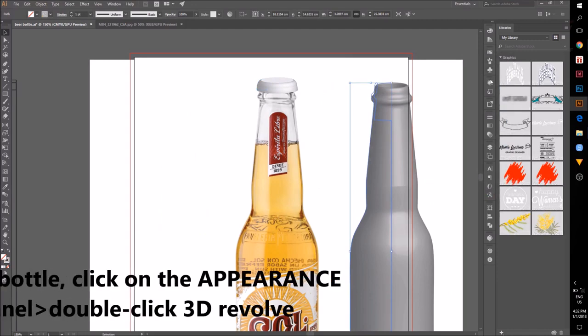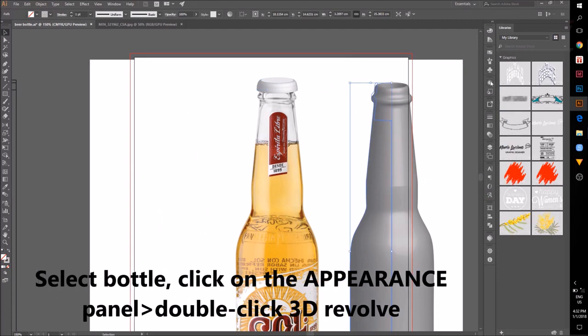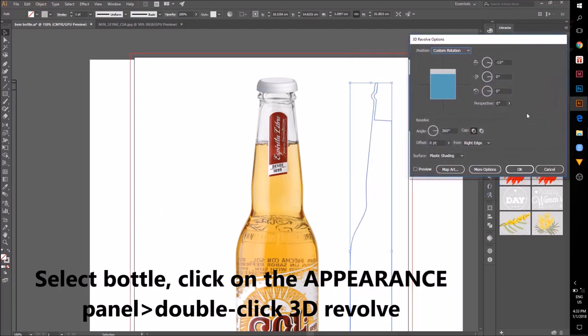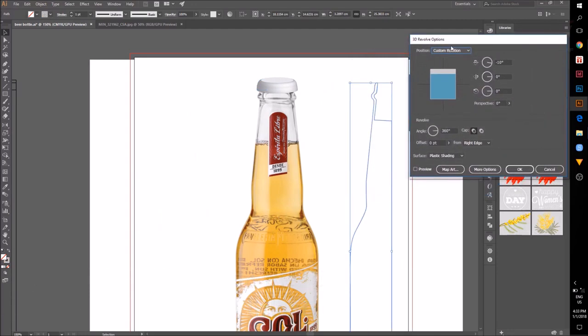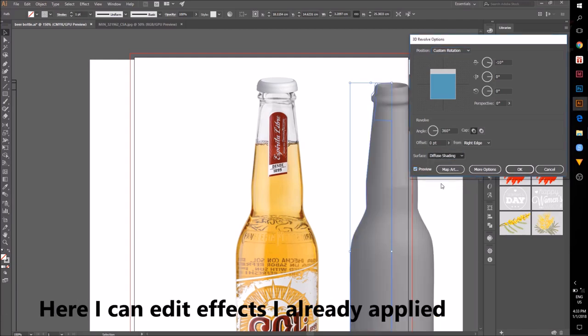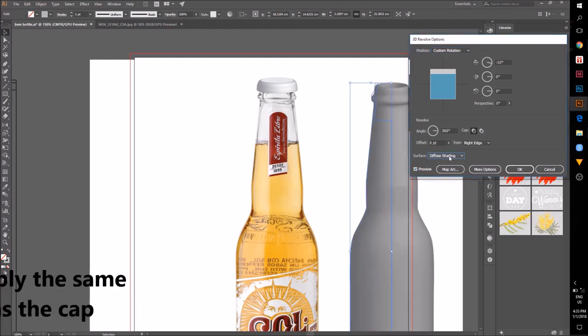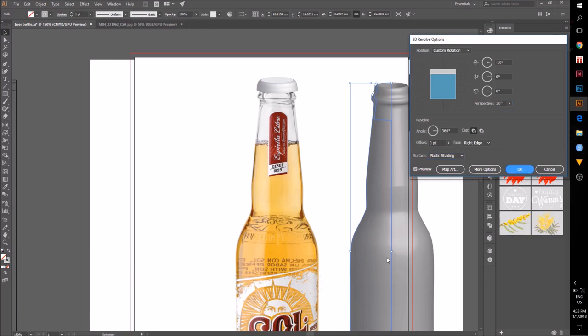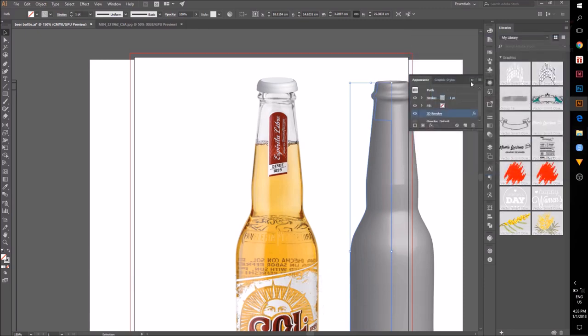Go to Appearance Panel, double click on 3D Revolve. Here we can edit effects that have already been applied instead of going to the effects window and reapplying the same effects.